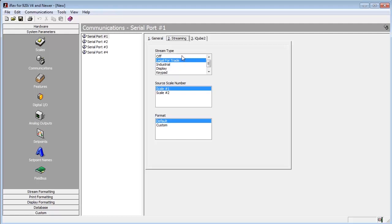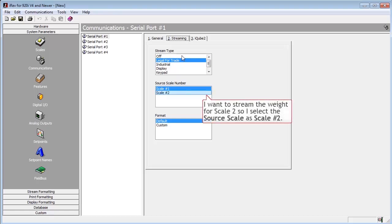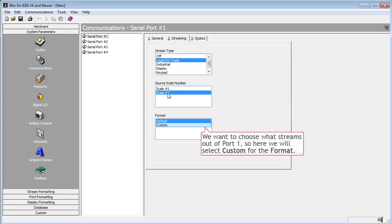After selecting Legal for Trade, the Source Scale and Format parameters both become available for manipulation. Since I wish to stream my Scale 2's weight, I will select Scale 2 as my source scale number. I will also select Custom for my stream format.